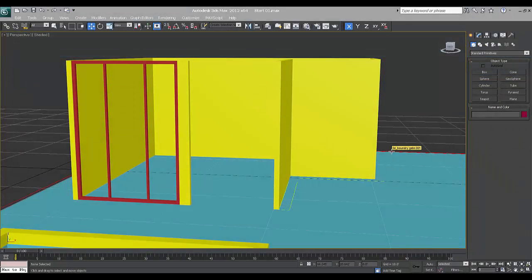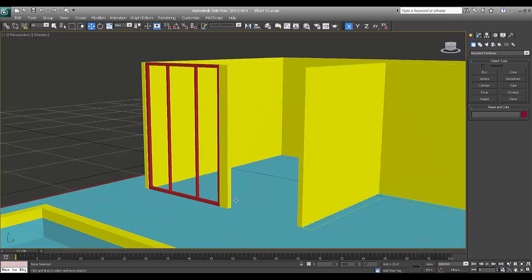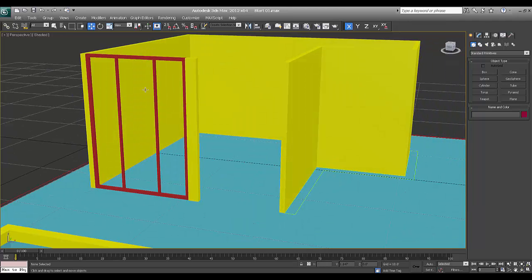Hello friends, welcome to the third part of this tutorial. In the last two parts, first and second, I have made walls and windows with AutoCAD plan. So if you have missed those tutorials, please go and check my two parts — you can click on the screens. So let's get started with the third part.